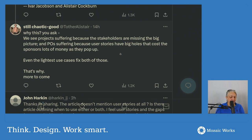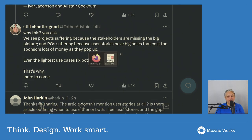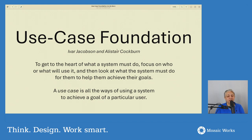They posted a document — a four-page document, excellent, very short, very brief — that details what they mean by use cases.